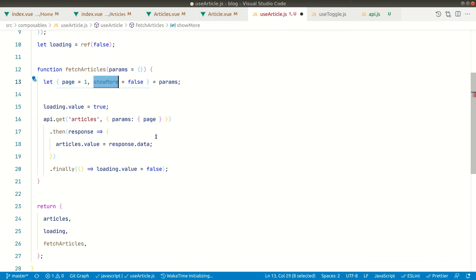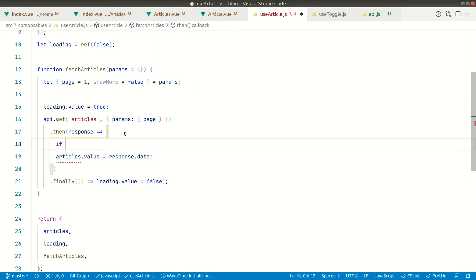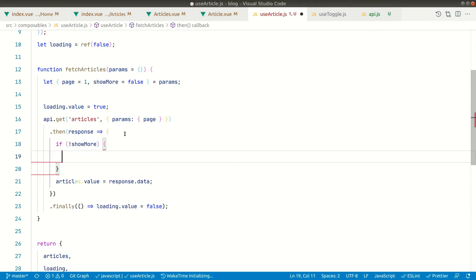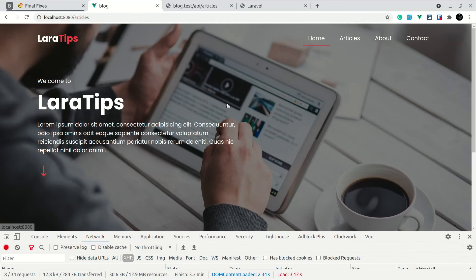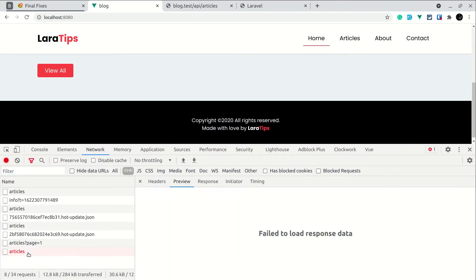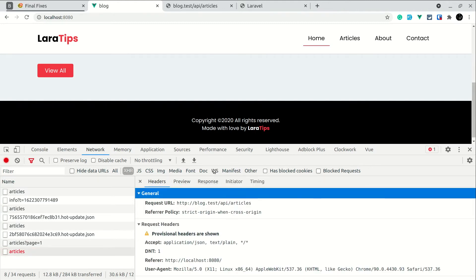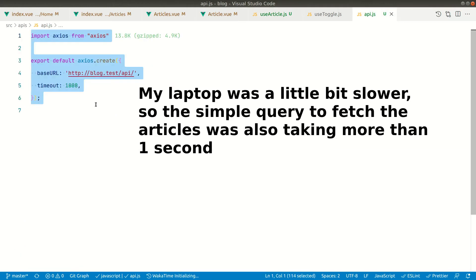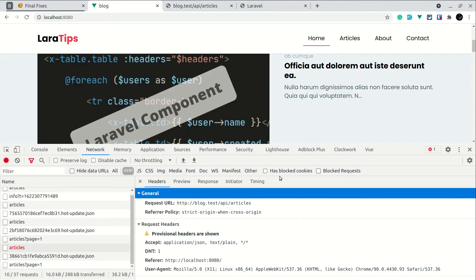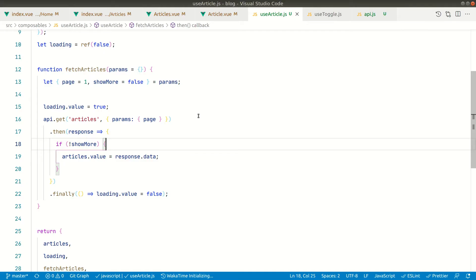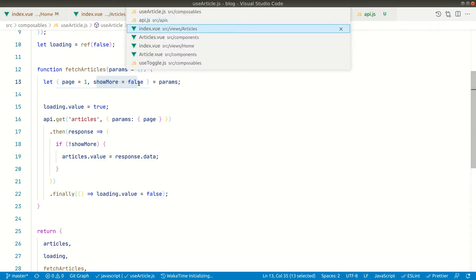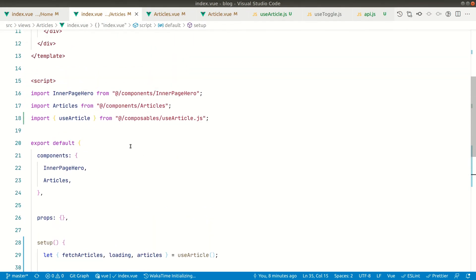If 'showMore' is not clicked, it behaves as before. Everything is okay — if we go to the home page, though, something is wrong. Let me increase the timeout to 10 seconds. Now everything is working. If I go to 'View All', that also works fine. Whenever we click 'View More', we'll call fetch articles but pass a different page number and set 'showMore' to true.